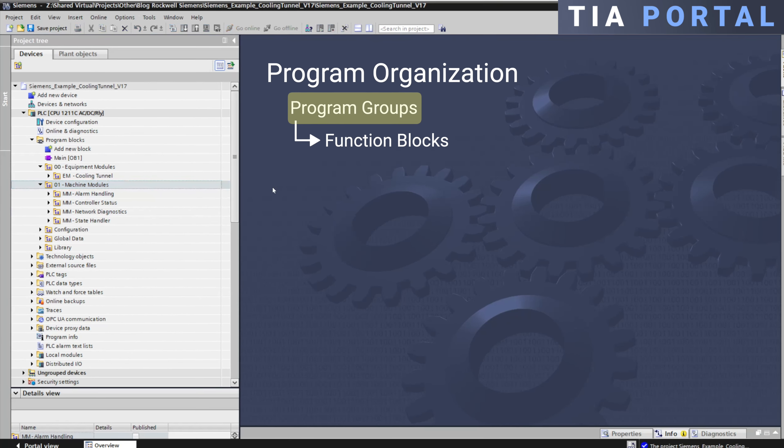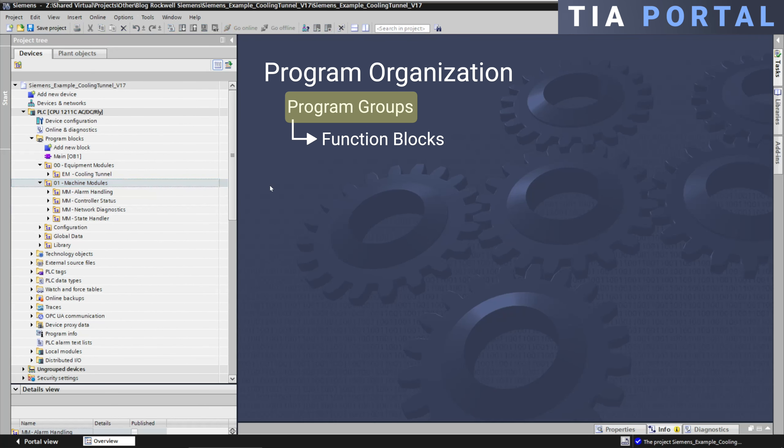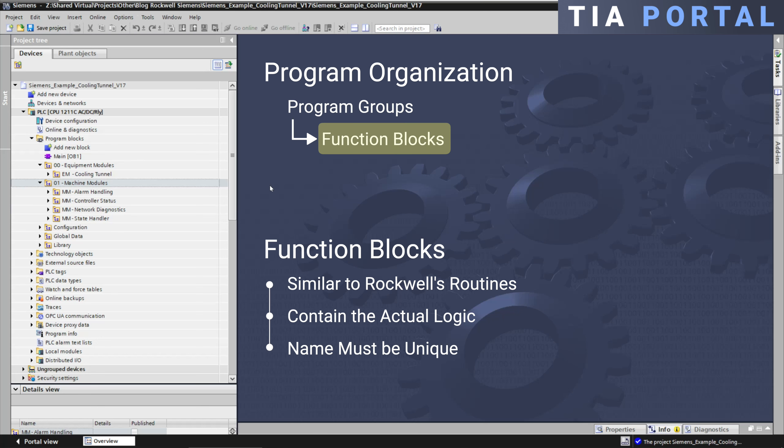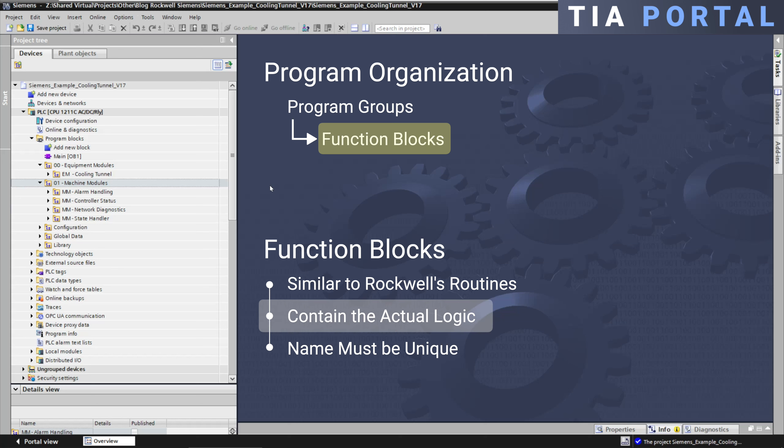In addition to program folders, PLC applications in TIA Portal can be organized using function blocks. Function blocks are similar to routines in Rockwell as they hold the actual logic for controlling specific parts of your application.